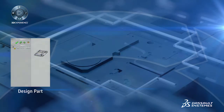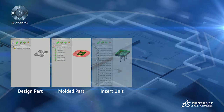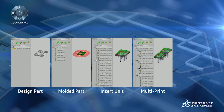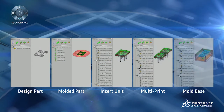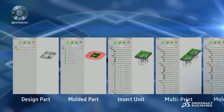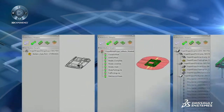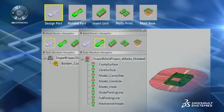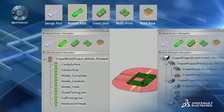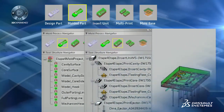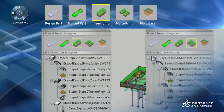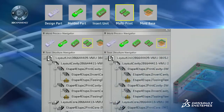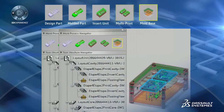These capabilities are all presented through a highly productive, mold-tool process-centric interface that simplifies the entire development process — spanning initial and molded part design through to the design of insert units, multi-print layout, and the mold base.